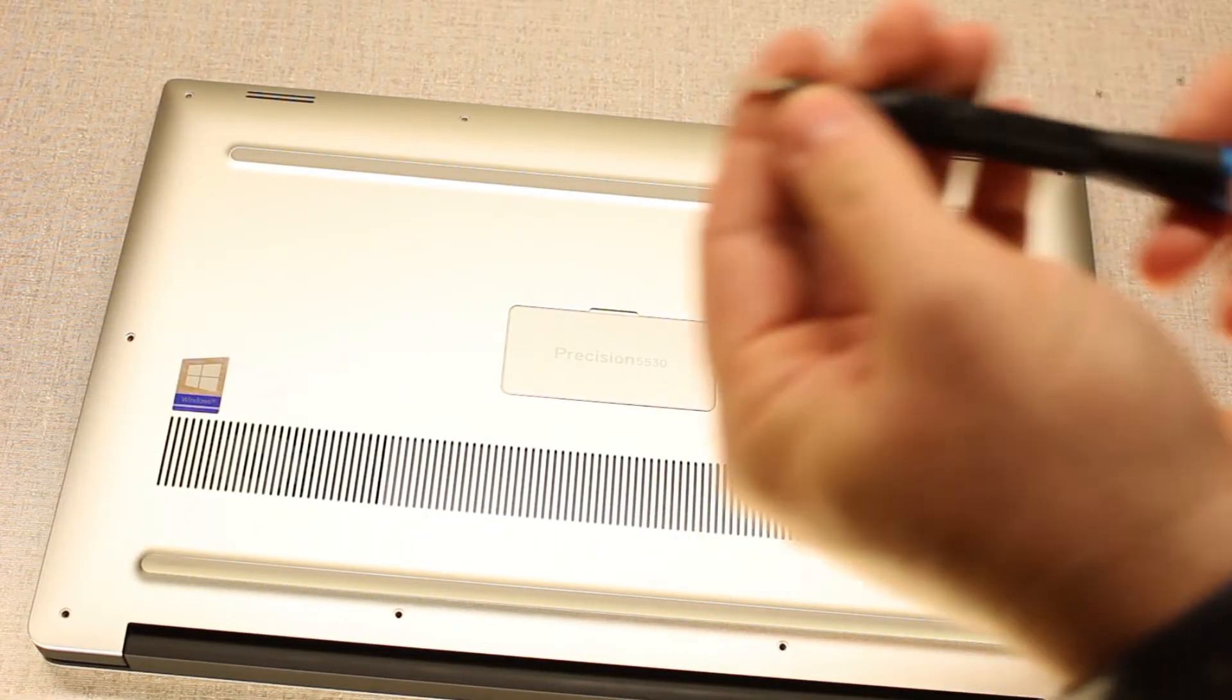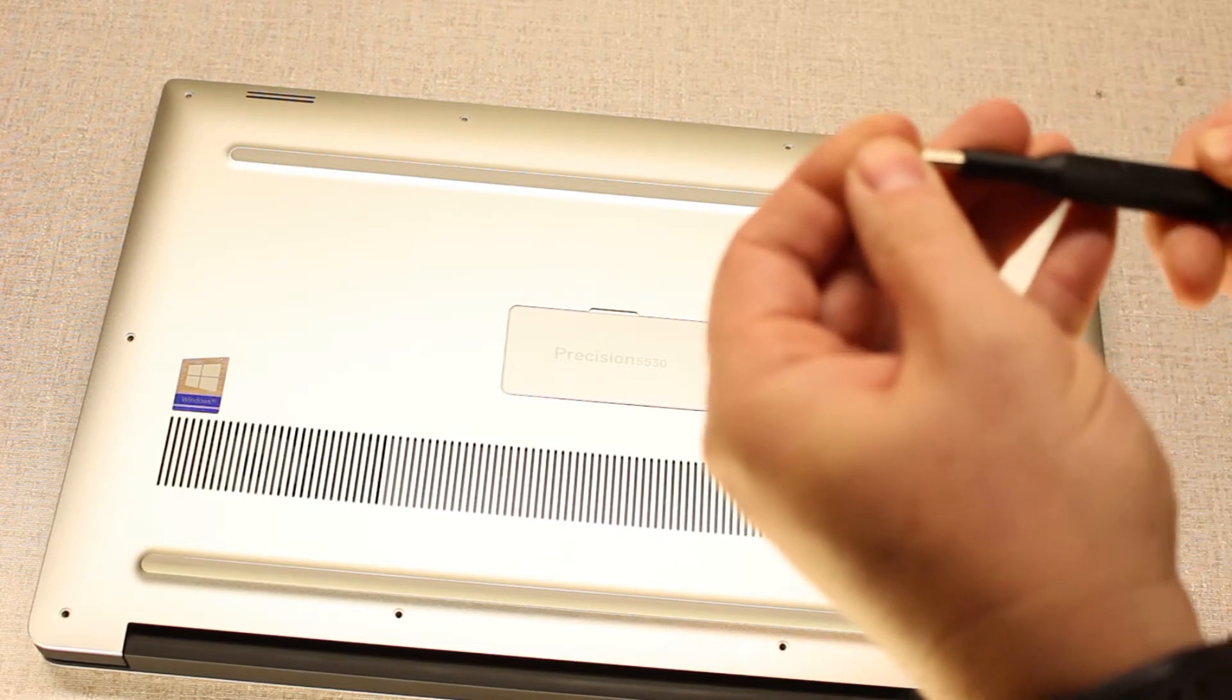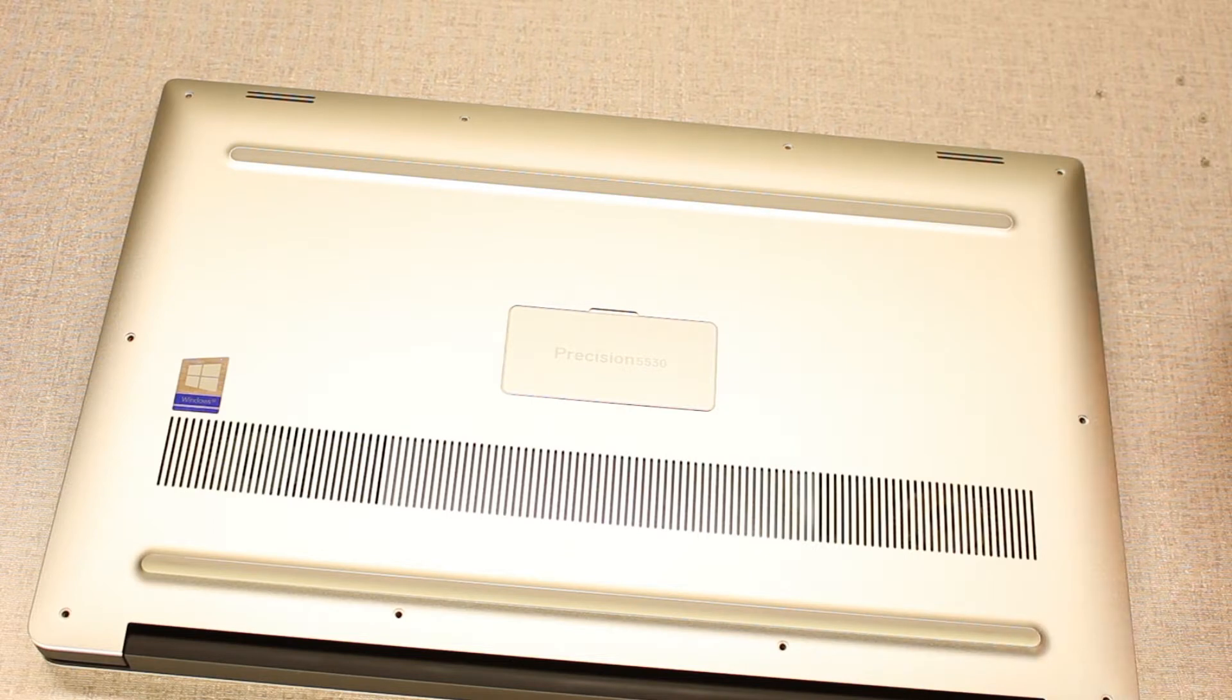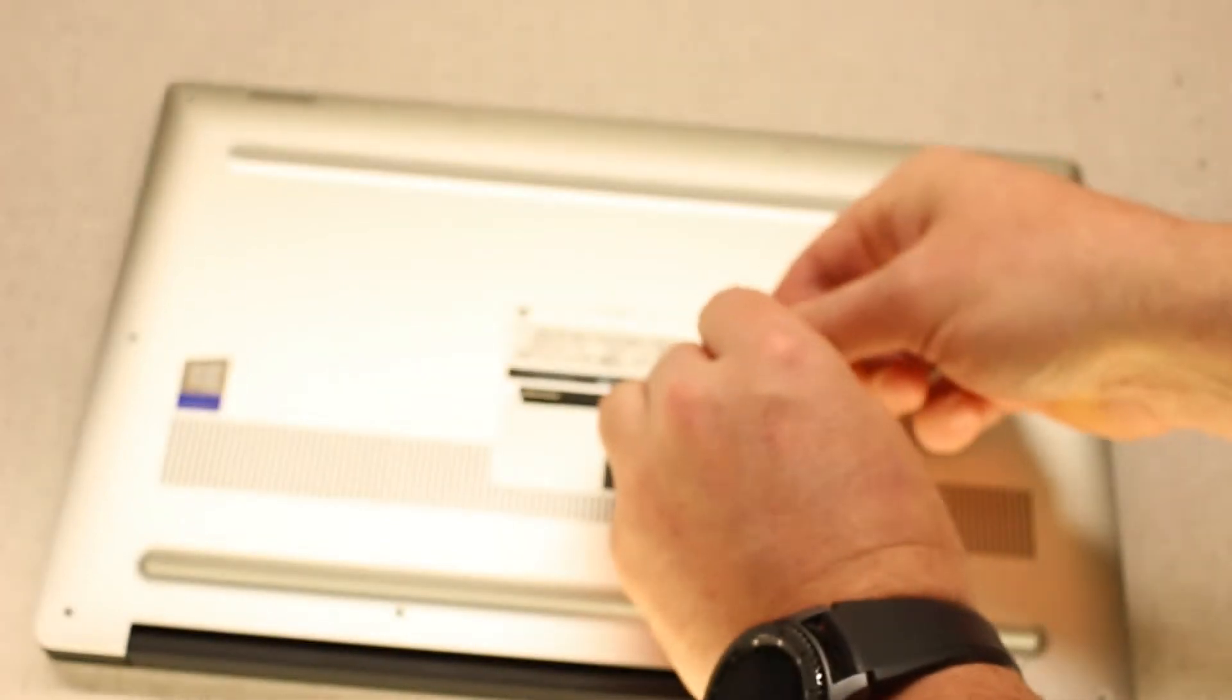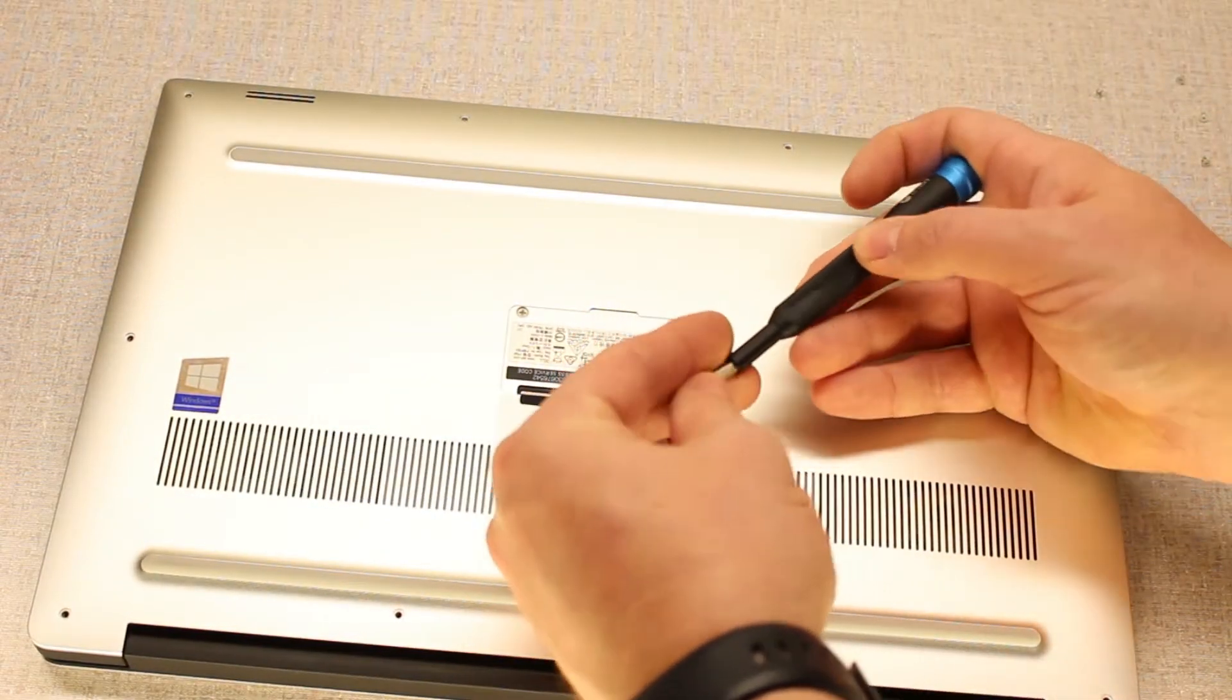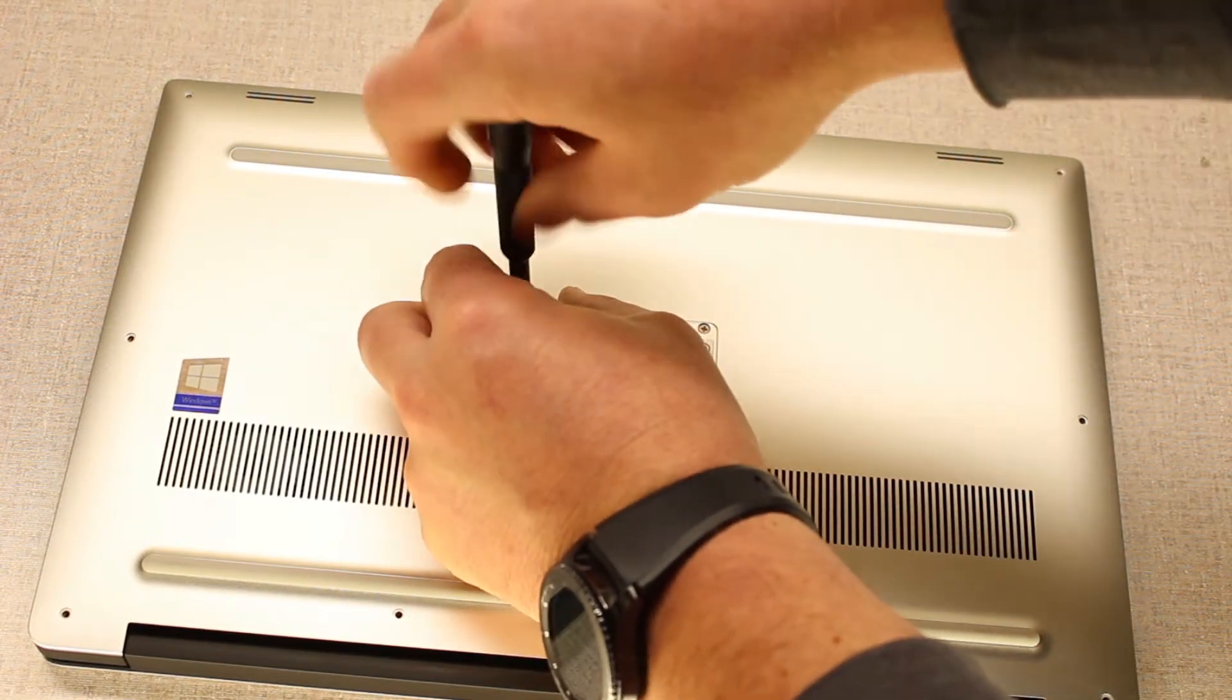Just to reiterate, that was a T4 Torx. And under this flap, you'll find two Phillips screws. That is a zero, size zero Phillips.